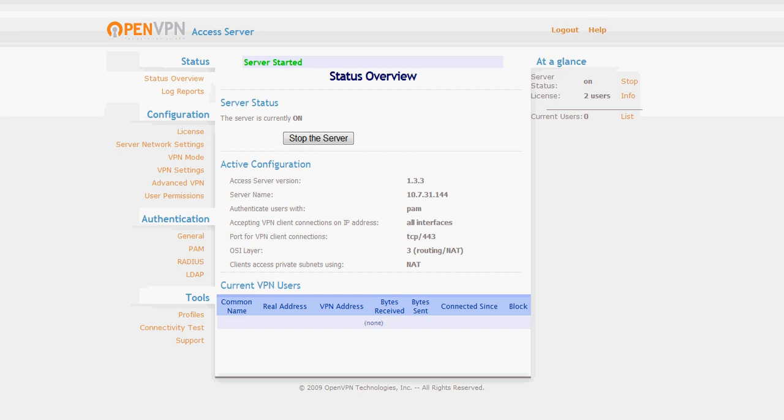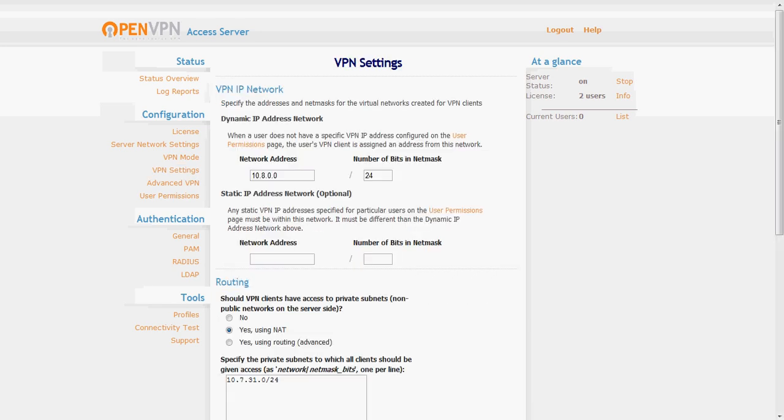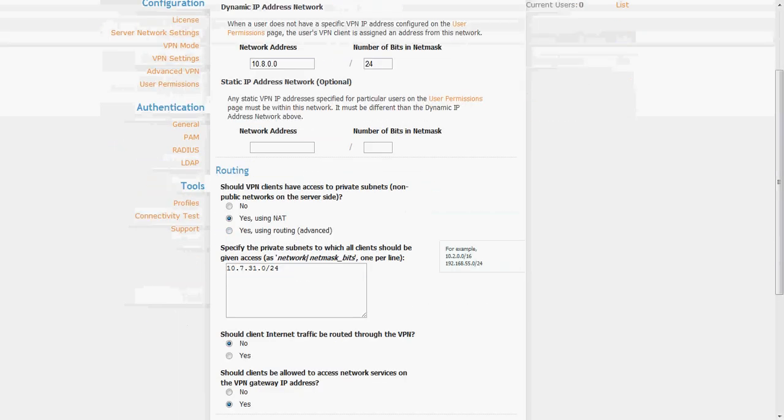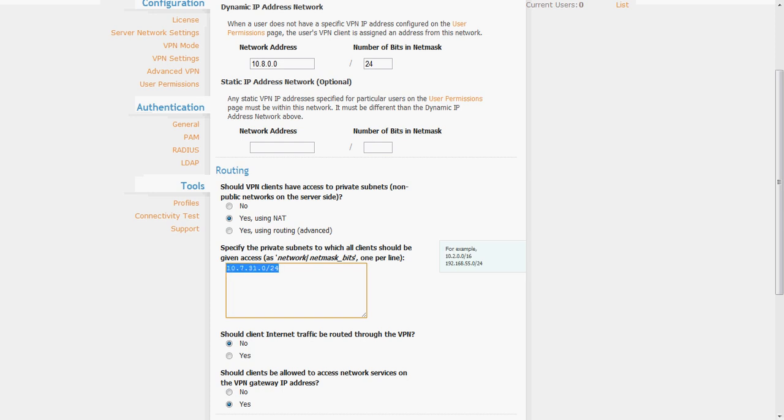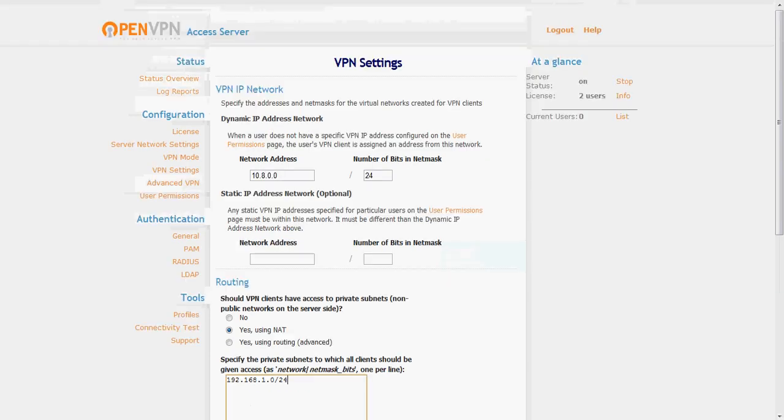Now if you already had your server running the dialog would be a little different and I will show you what I am talking about. Let's say we want to add our 192 subnet. So 192.168.1.0 slash 24 net mask and this time the server is running.